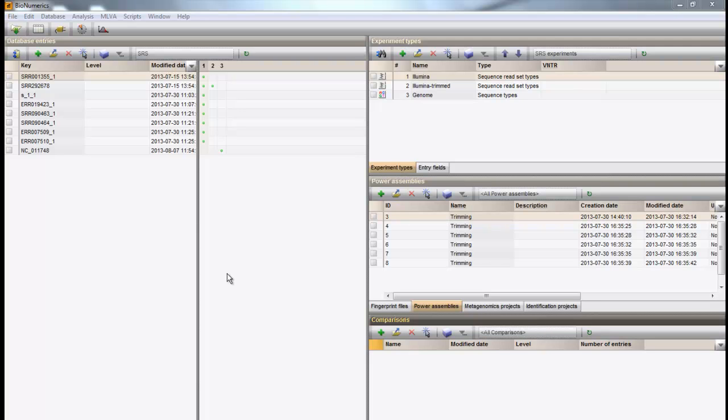The first thing we need is our reference genome. For this example, a reference sequence was downloaded from the NCBI sequence repository. For more information on how to import sequences from online repositories, have a look at our video on the import of sequences from public databases.